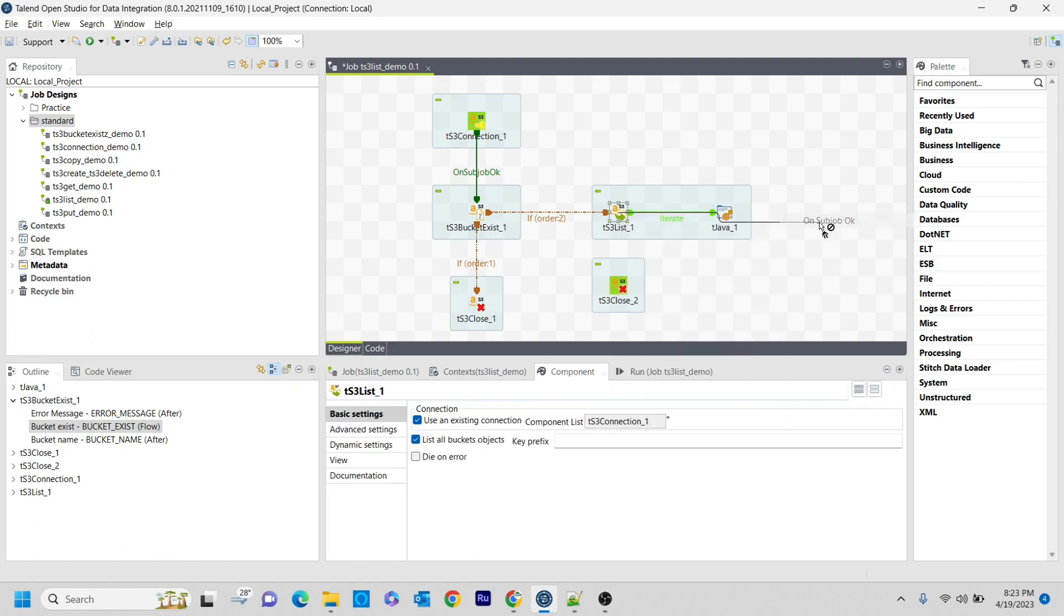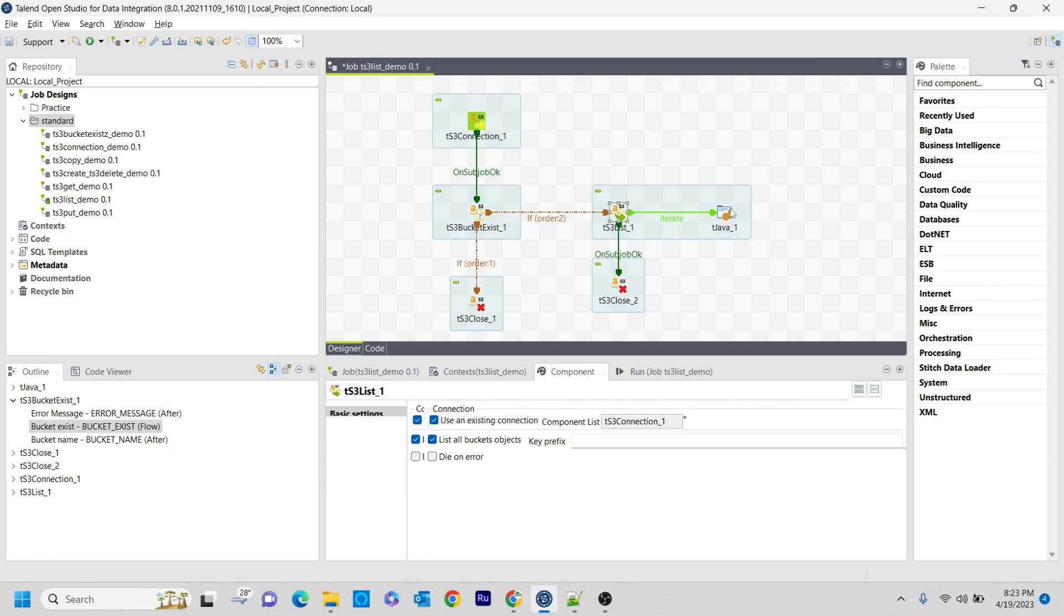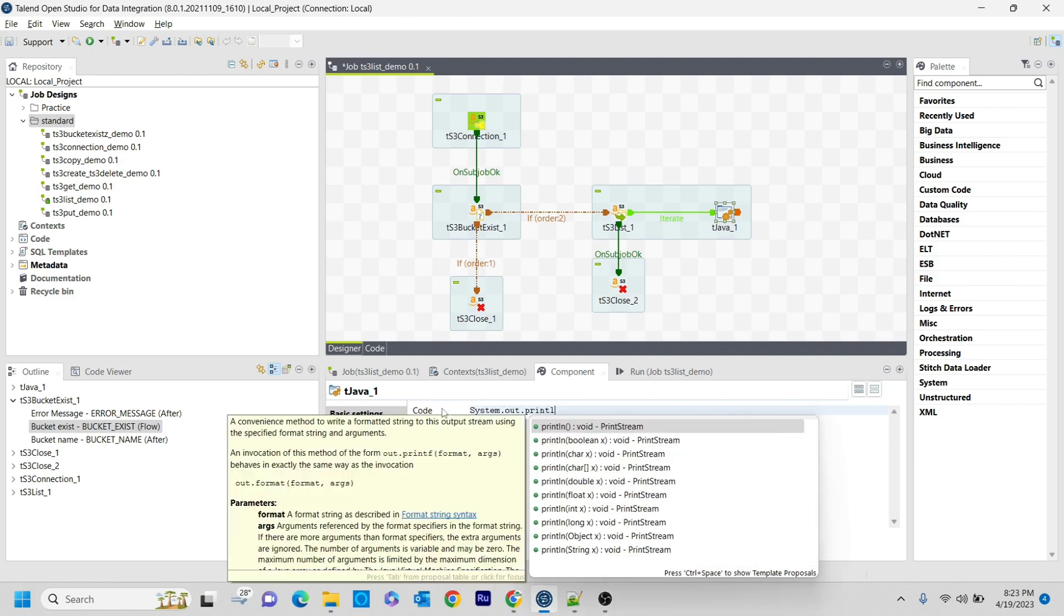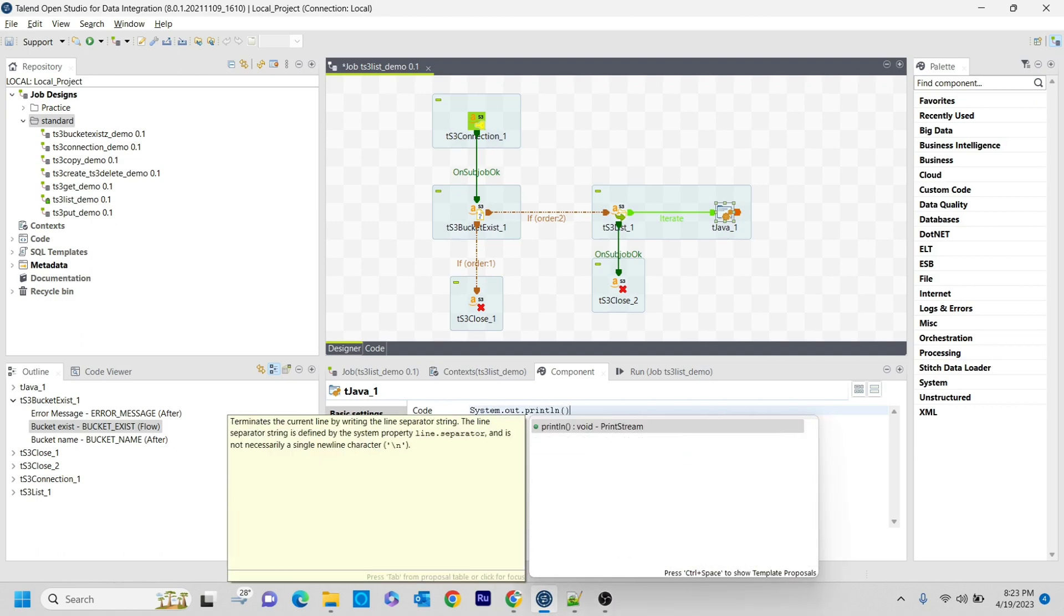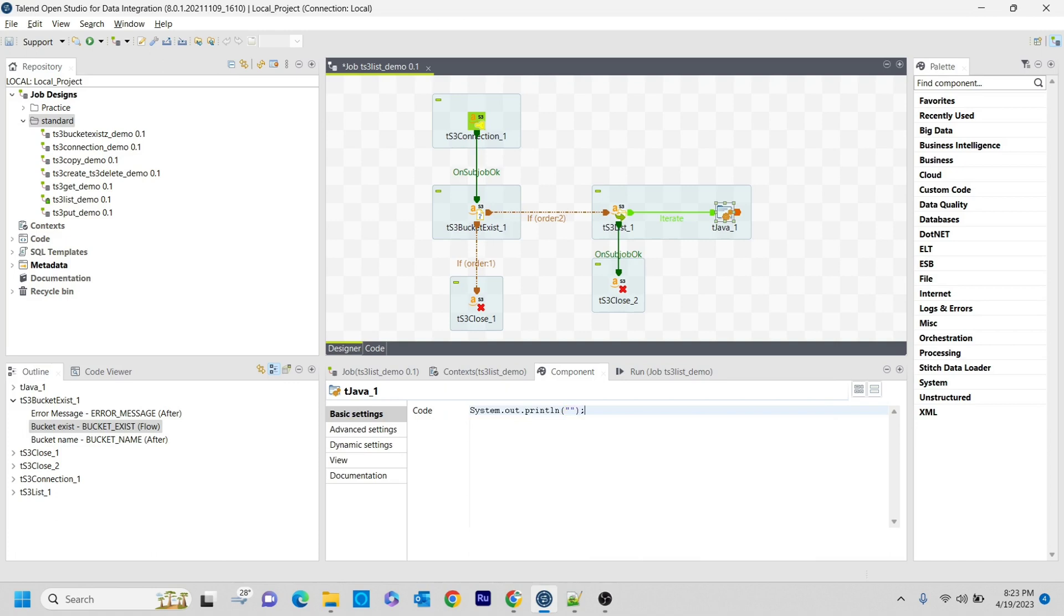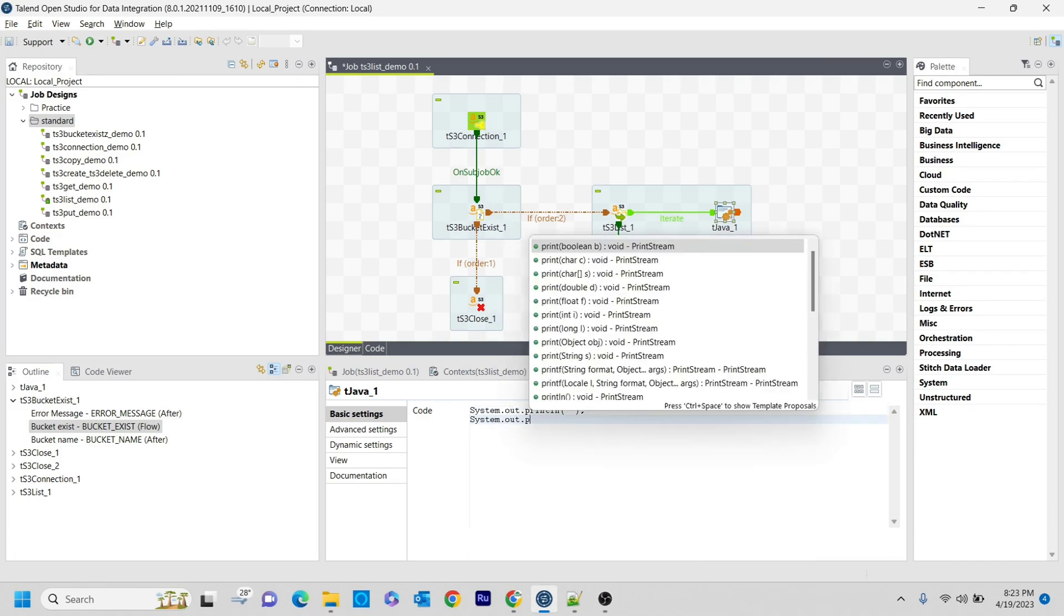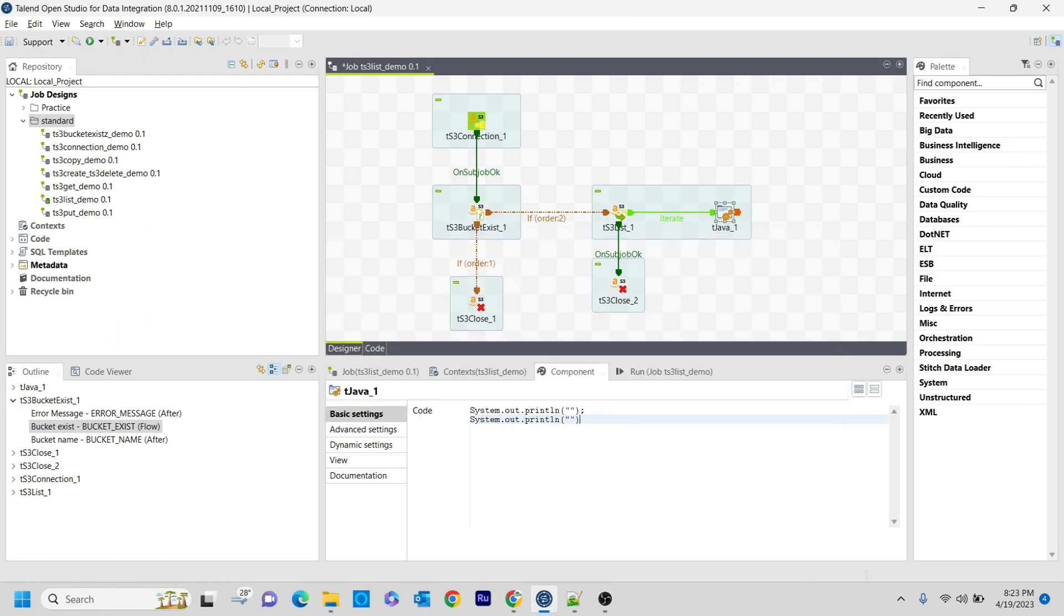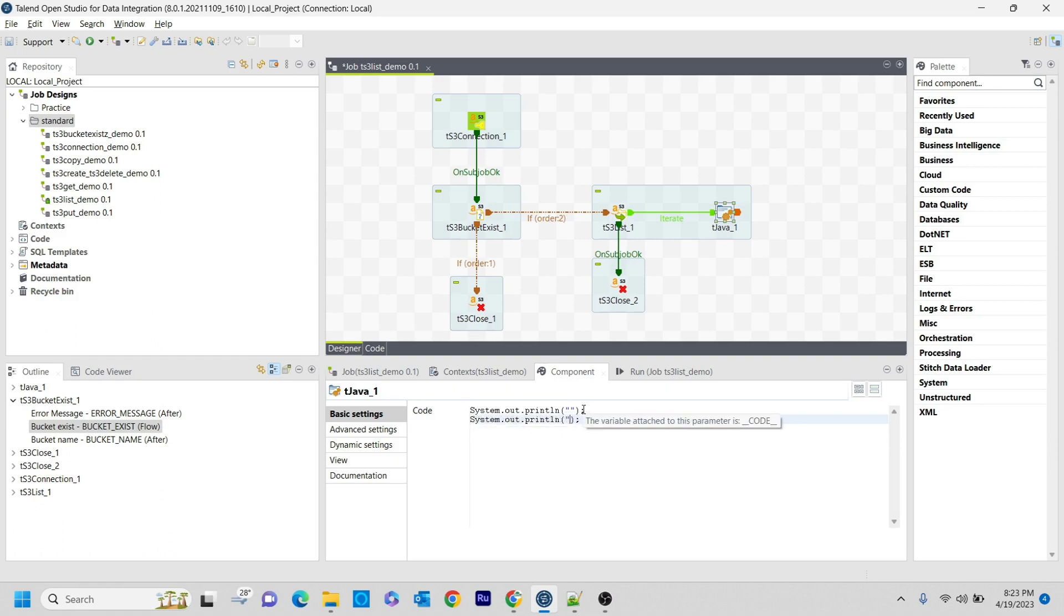In the tJava component, I am going to write some print statements. One is for printing the bucket name, and another one is for other details.